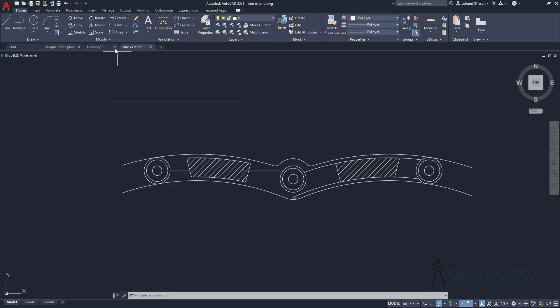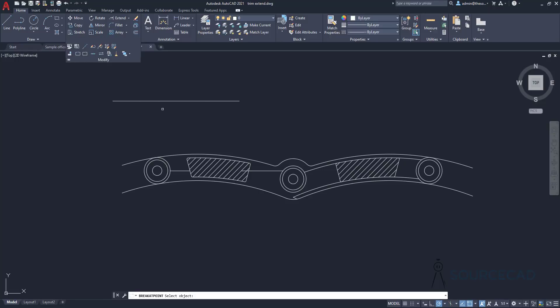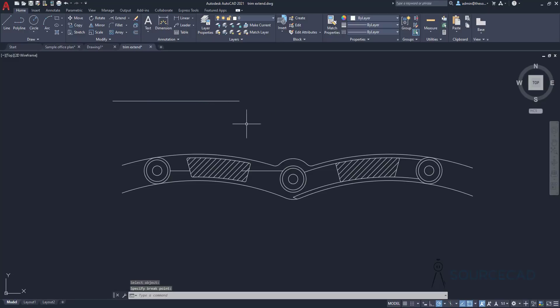The Break at a Point command can be repeated using the Enter or Spacebar key. Once you've broken an object, press Enter and click 'Repeat Break at a Point' to use the command again.